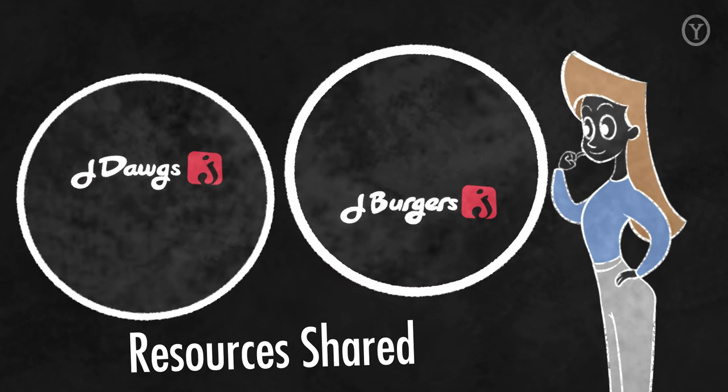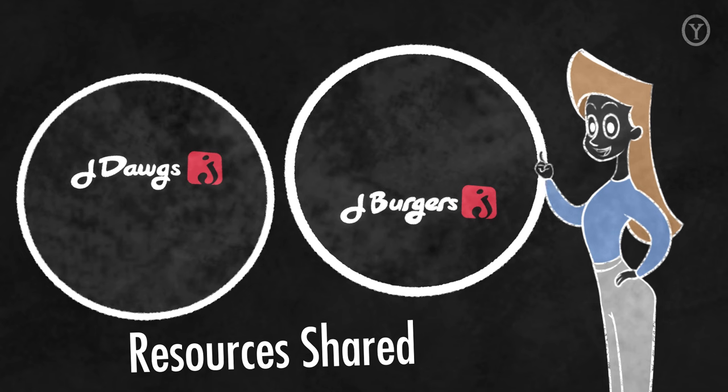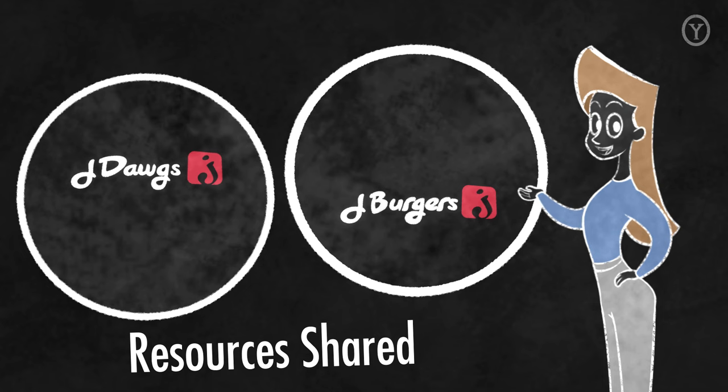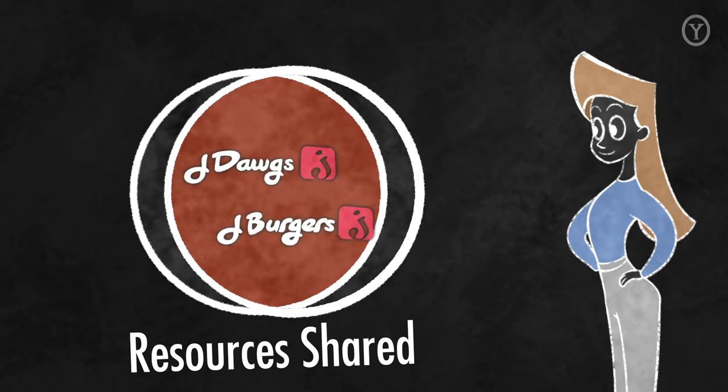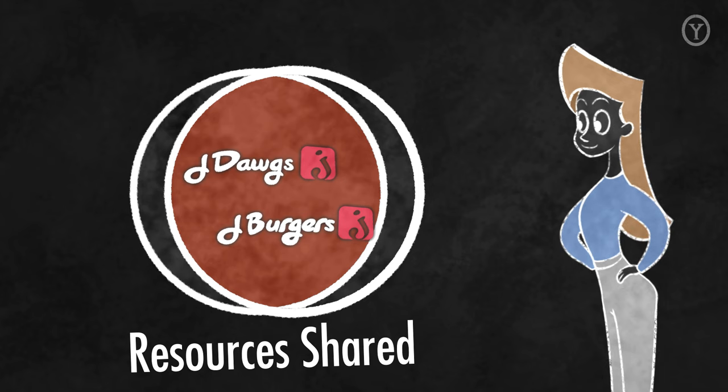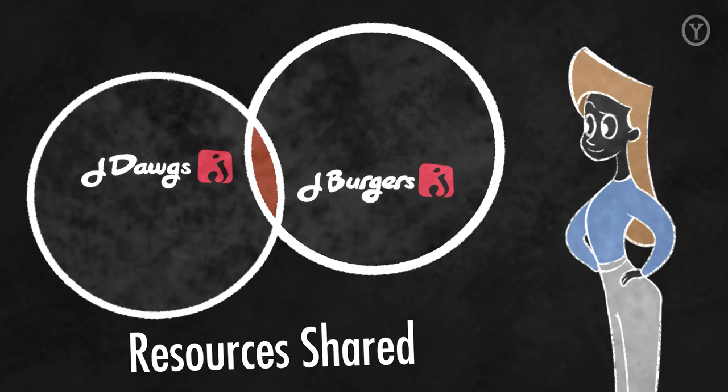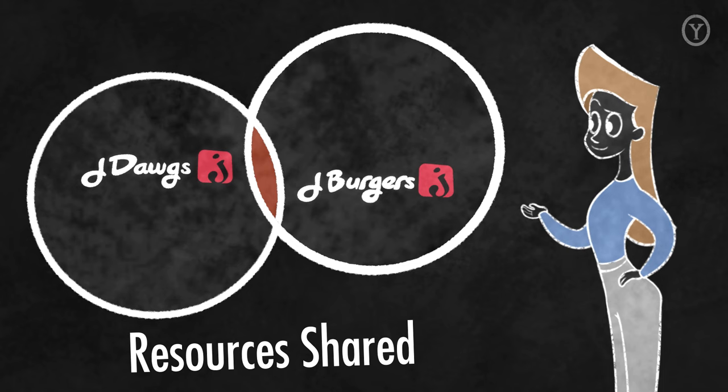If we share 0% of our resources, then these are almost certainly different businesses. As we lean towards 100% sharing, we likely have a single strategy. As we lean towards 0% sharing, we likely have completely different strategies for each business.